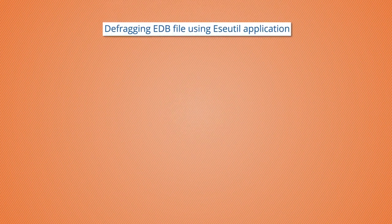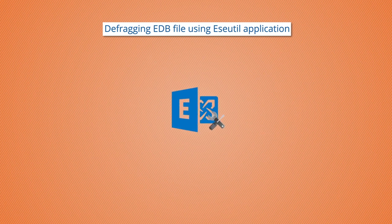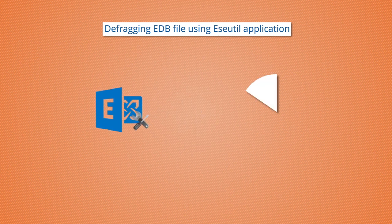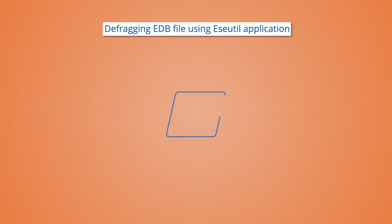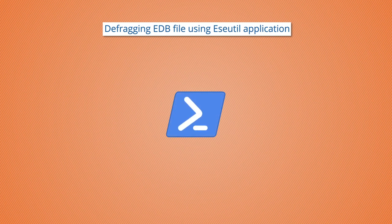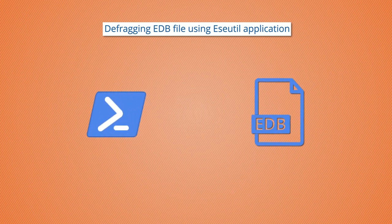Next method is defragging the EDB file using easeutil application. This method uses the inbuilt easeutil application of Exchange to compress the database and remove the white space created by deleting any data. It utilizes commands in Exchange Management Shell and frees up space in the EDB file, thus reducing its size.